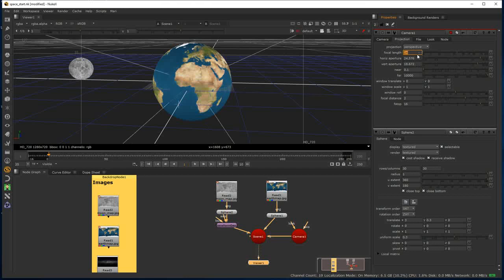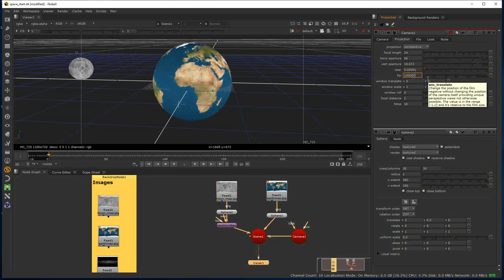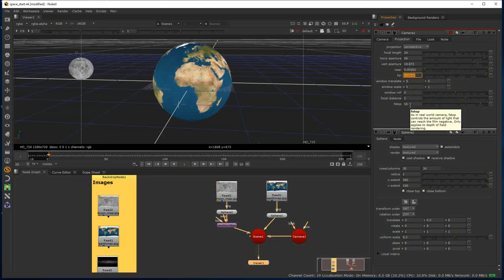I'm going to start inside the projection properties. I'll change the focal length to something like 24 to give a nice wide-angle lens, and take the horizontal aperture to 36. I'm also going to do something with the near and far clipping plane — I'll add some zeros before and aft. What I'm doing is telling Nuke not to clip any geometry off, regardless of how close or far it is from the camera.